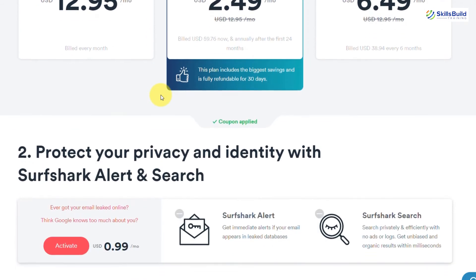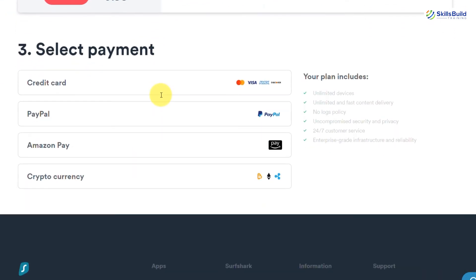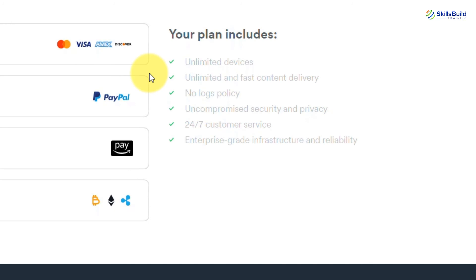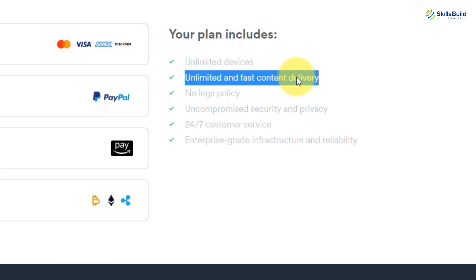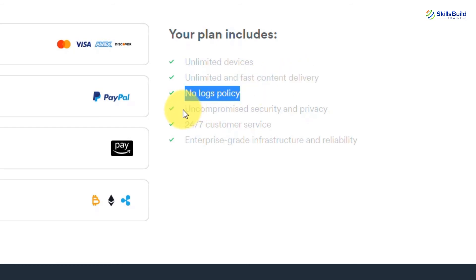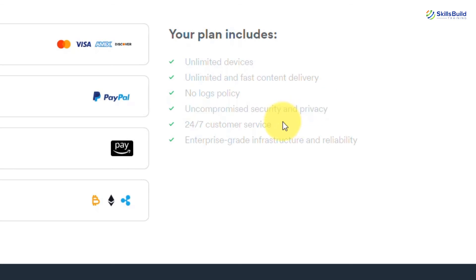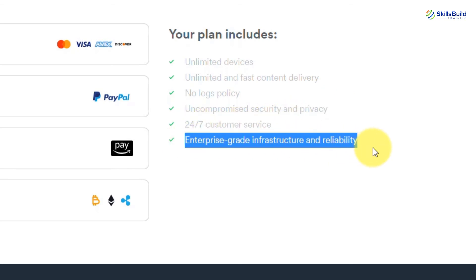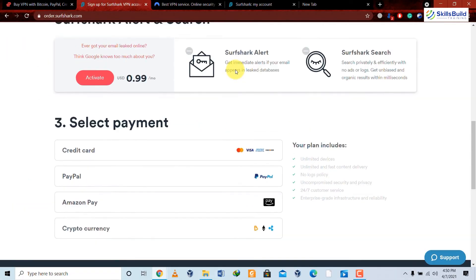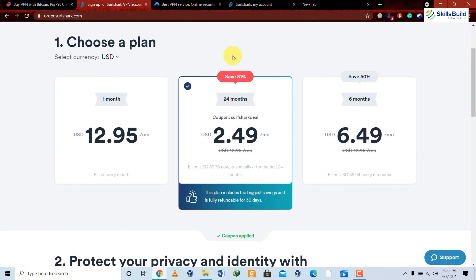Surfshark includes unlimited devices, meaning you can use it on as many devices as you want. Content delivery is really fast, and it has a clear no-logs policy, meaning it doesn't keep track of what you do over the internet. It gives full privacy and security, 24/7 customer support, and enterprise-grade infrastructure — meaning you can also use it with a team or inside your company.